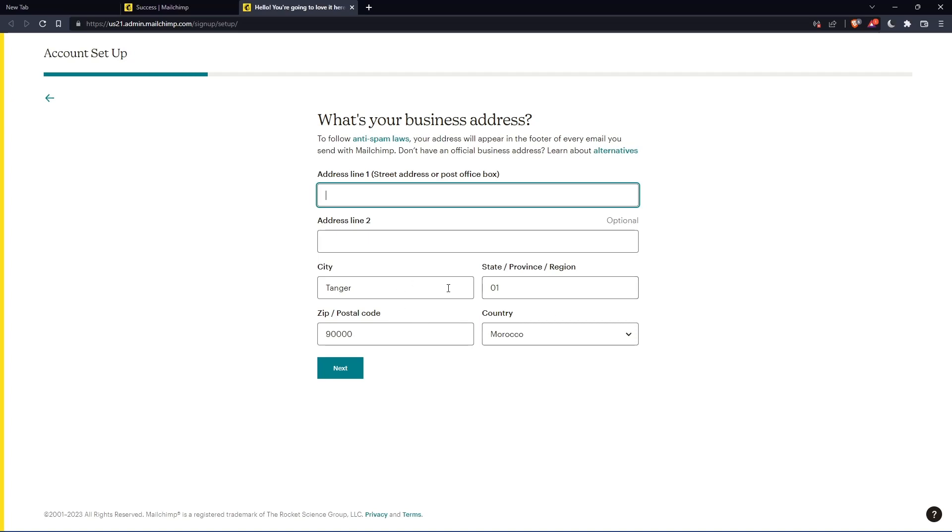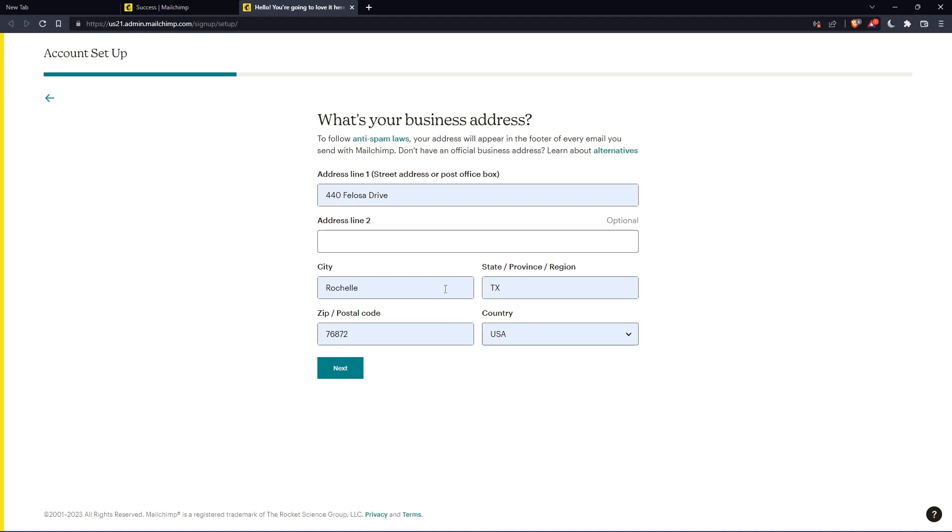The phone number is optional. Here you'll need to enter your address and other details. Let me enter those and click next.